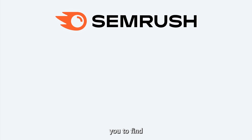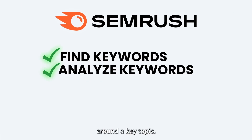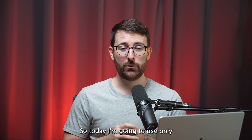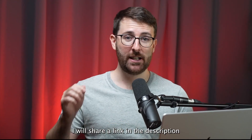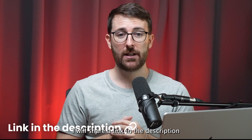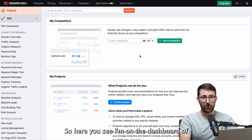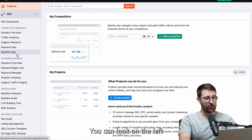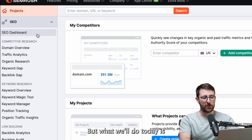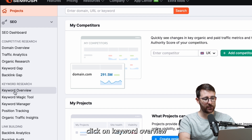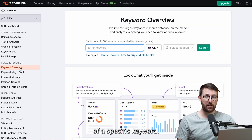SEMrush helps you to find and analyze keywords around a key topic. Today I'm going to use only the free version of this tool so you can do it as well. I will share a link in the description so you can go to this tool. So here you see I'm on the dashboard of SEMrush. You can look on the left at many different options. But what we'll do today is click on keyword overview because we want to have an overview of a specific keyword.